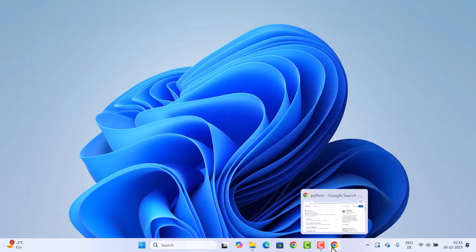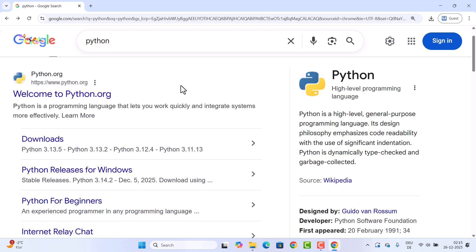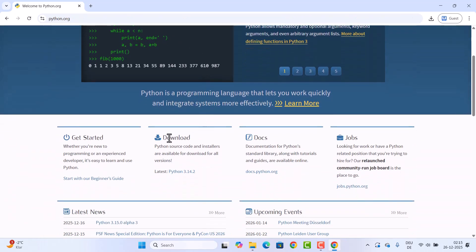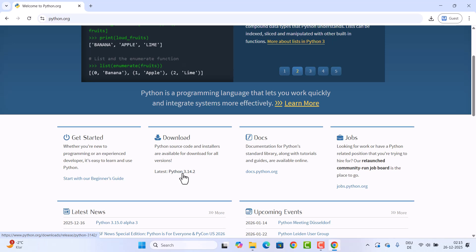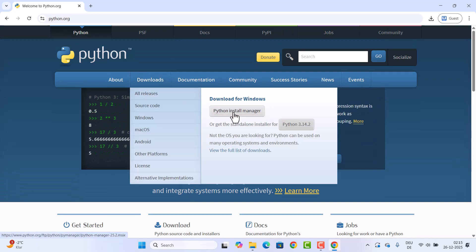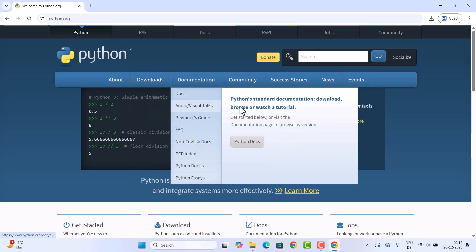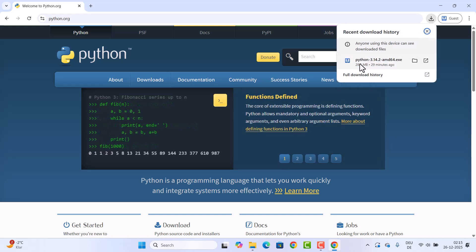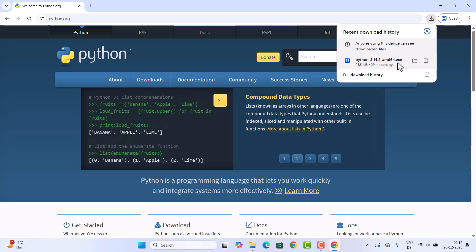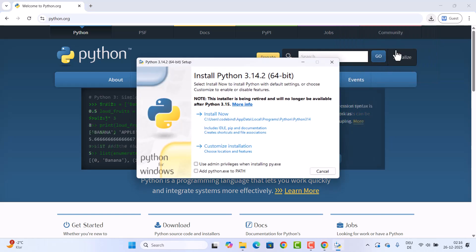Let's install Python using the official website. Open your browser, search for Python, and click the first link from python.org. You'll see a download option right away — the latest version at the time of making this video is 3.14.2. Click on it and it will download an exe file called python-3.14.2.exe.